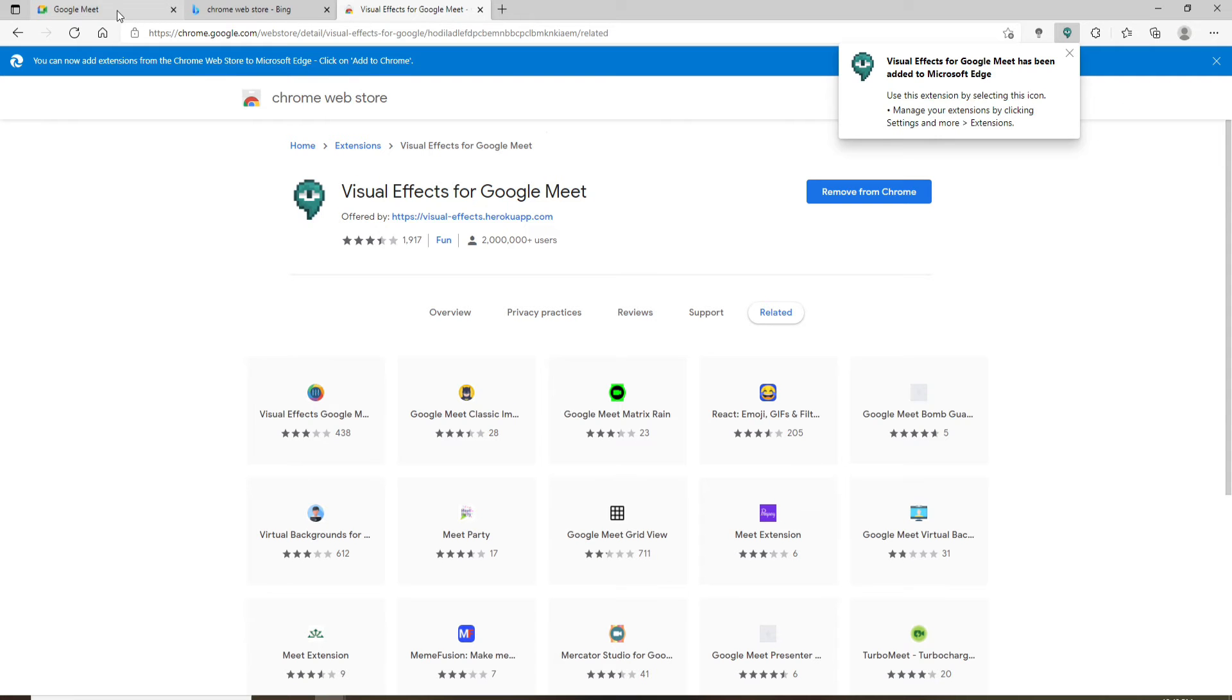Once it is done, go back to your Google Meet. At the left hand side of the screen, click on the box as you can see it right here, a white box appearing at the left hand side. Scroll all the way down.